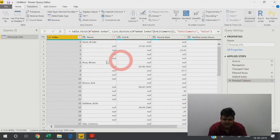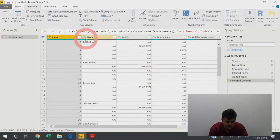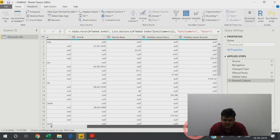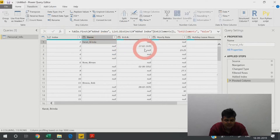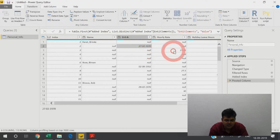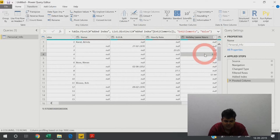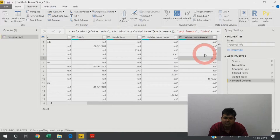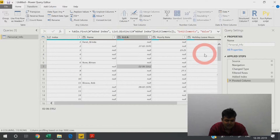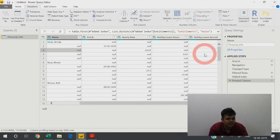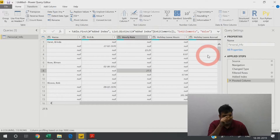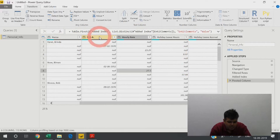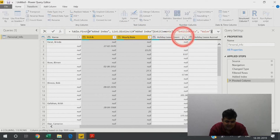Now what we have is columns: name, DOB, hourly rate, holiday leave hours, holiday leave accrual, etc. as headings. But every single value is coming on a new line — creating a diagonal pattern. The name comes here, the DOB comes here, the hourly rate here, and so on. All five rows represent one data set, and I need to combine them into one row.